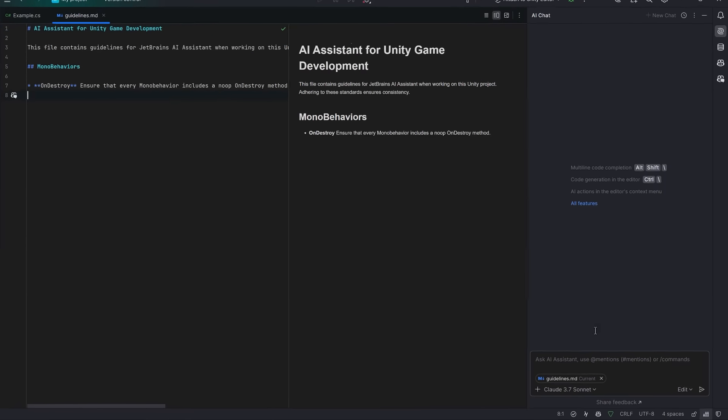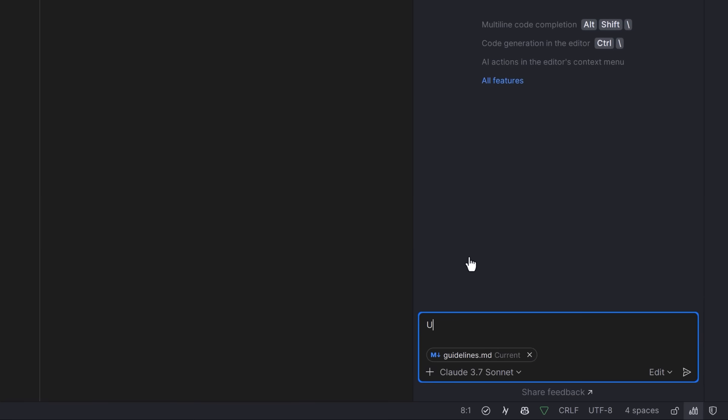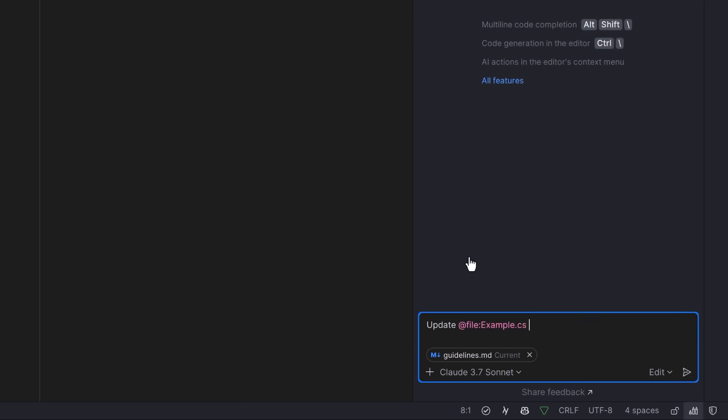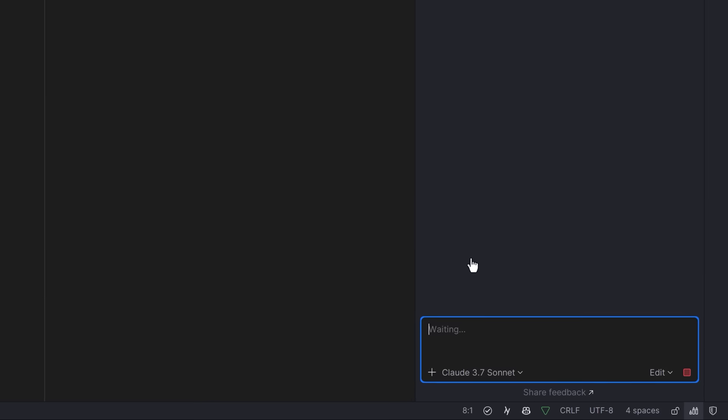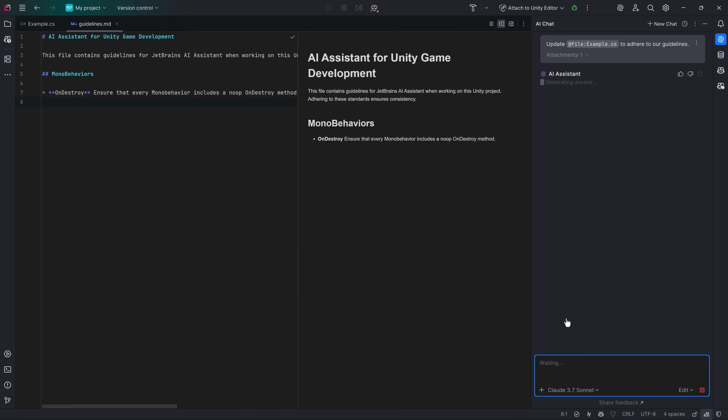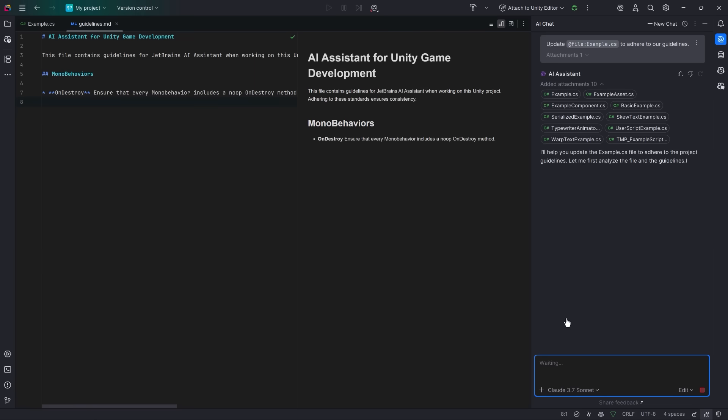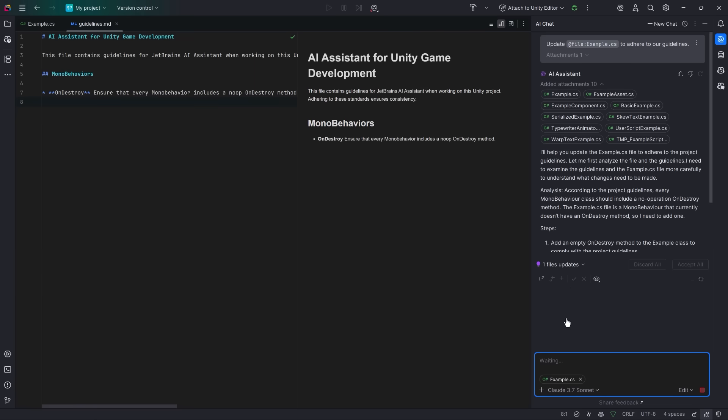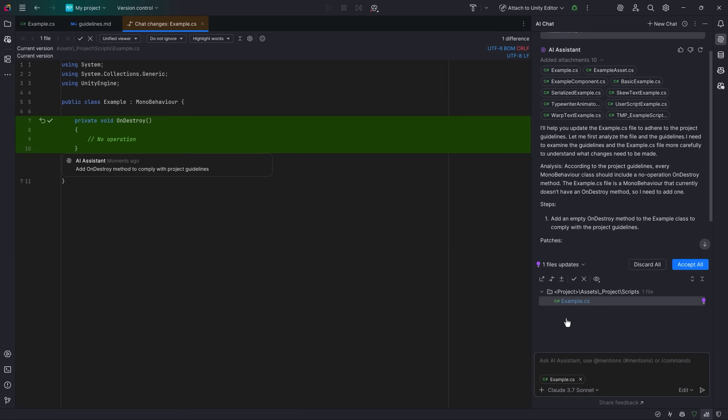If you're used to using Cursor, this next part will be very familiar. We can use at notation to specify the file that we want to work on and let's tell the agent to update the file according to our guidelines. Now, you can see it already has guidelines.md here in the context. You could also add these instructions using at notation in the same way. In edit mode, the AI assistant will try to gather as much context as it thinks is relevant. After it's done thinking, it'll open a new window here where you can preview your changes. You can choose to accept these or just keep going.